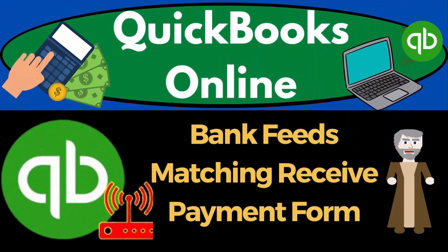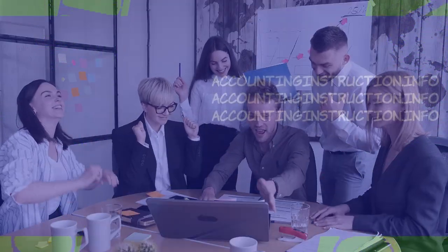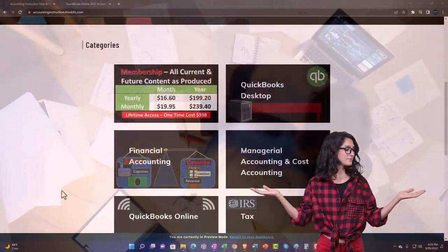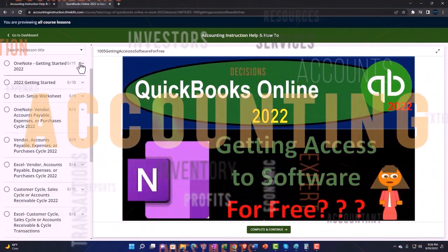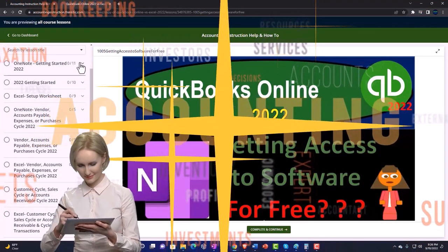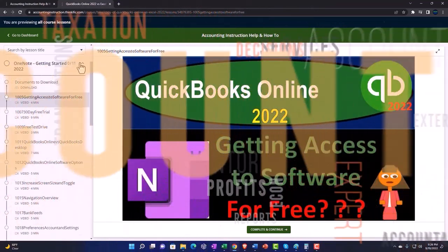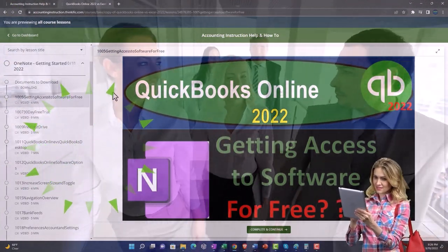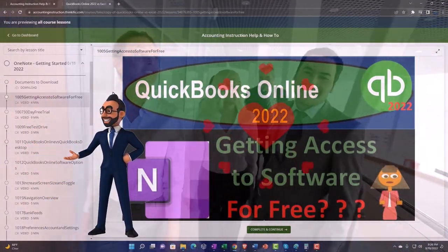QuickBooks Online 2023 bank feeds matching — receive payment form to bank feed deposit. Get ready to start moving on up with QuickBooks Online 2023 accounting instruction. Click the link below for a free month membership to all of the content on our website, broken out by category and further broken out by course, each course organized in a logical, reasonable fashion.